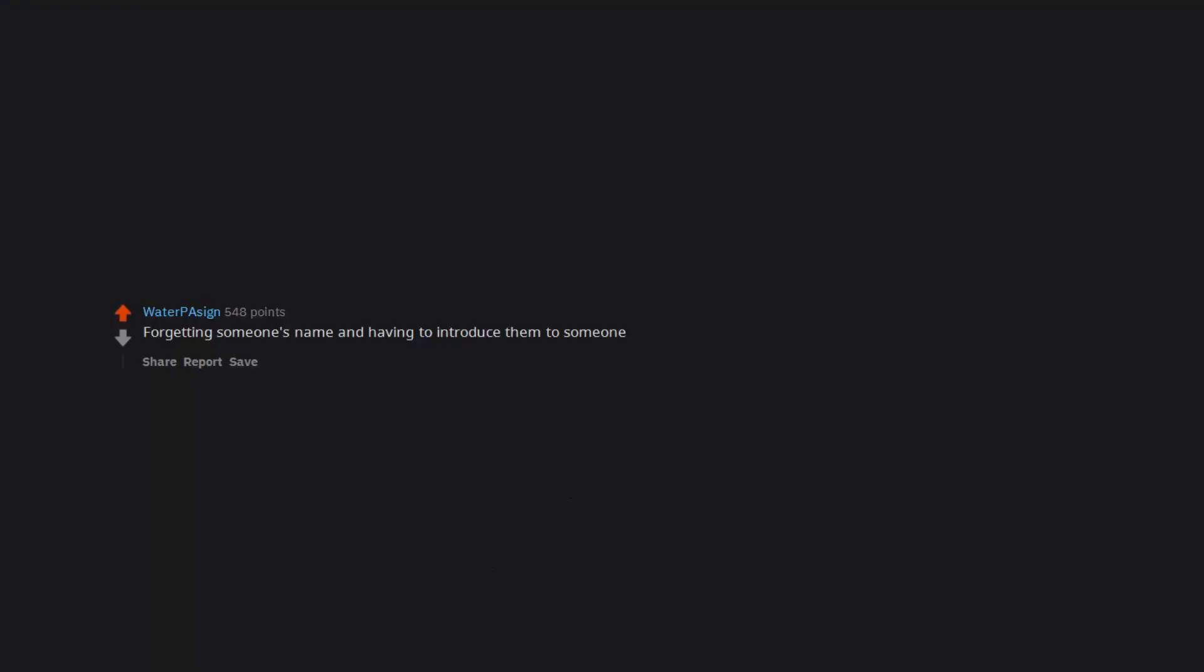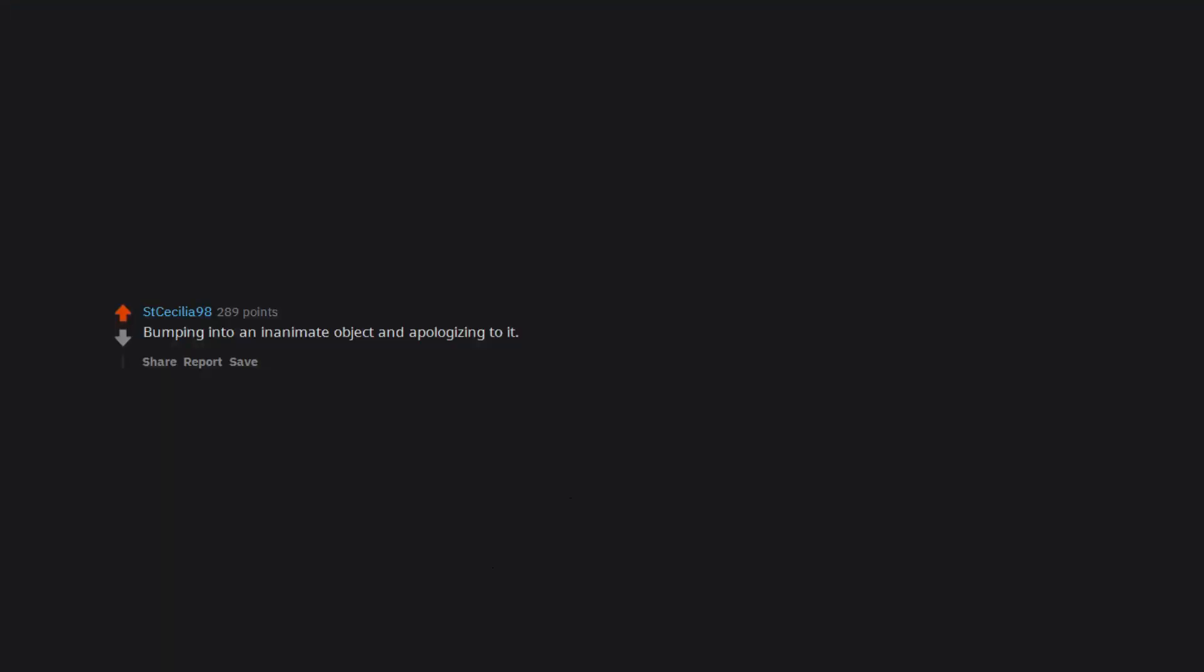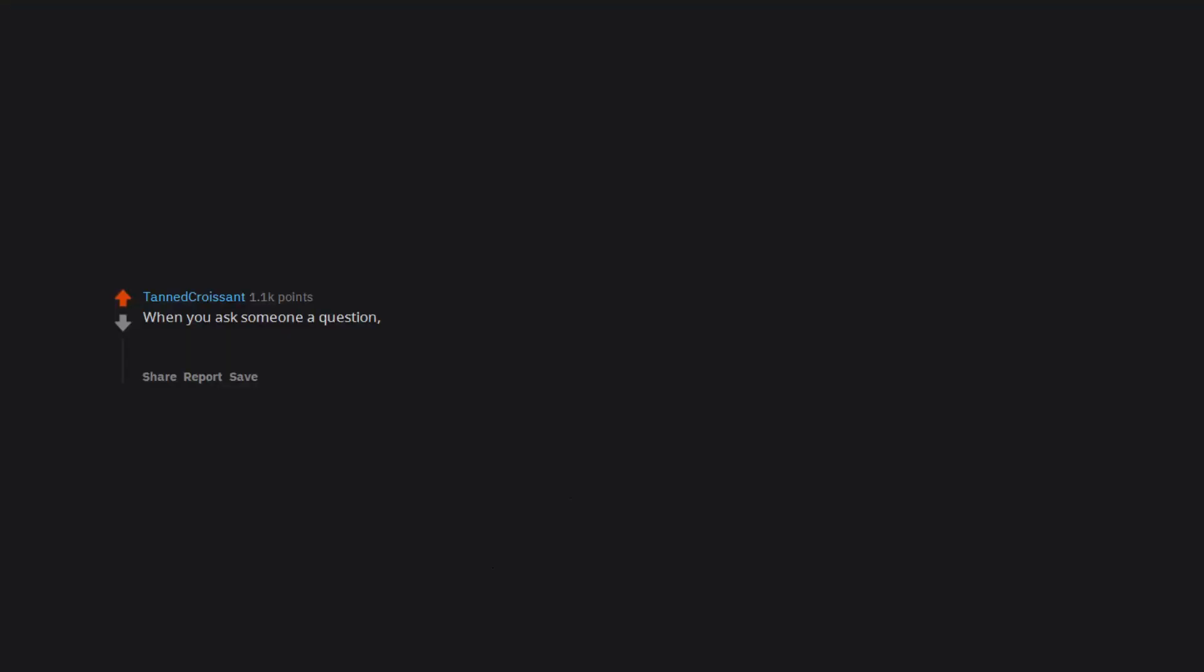Forgetting someone's name and having to introduce them to someone. Bumping into an inanimate object and apologizing to it. When you ask someone a question but can't hear the answer, then you ask them again and still can't hear them, then just saying ah okay and praying you don't need to know whatever it was they said.